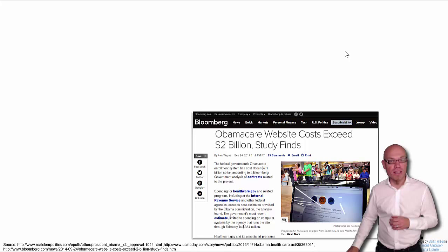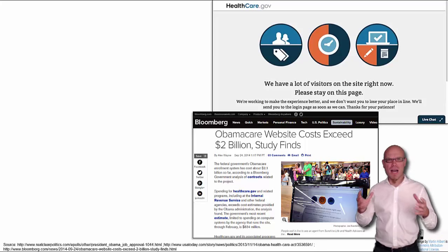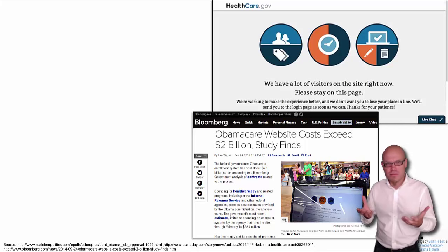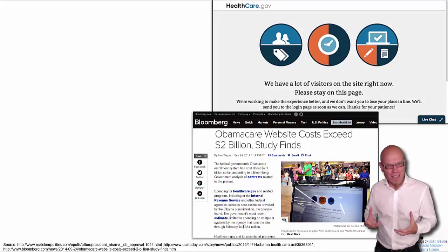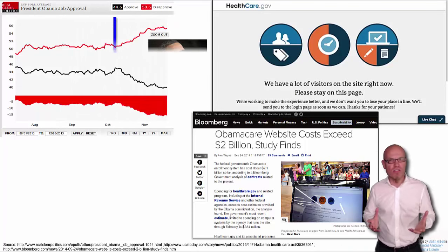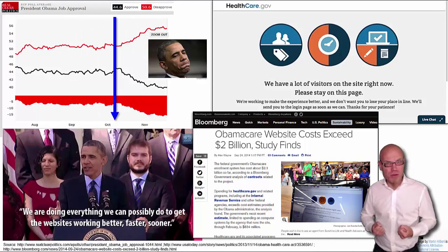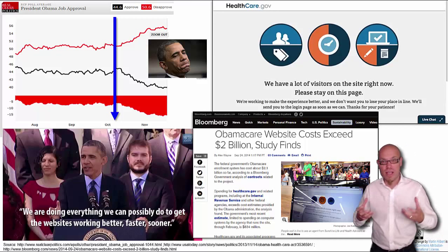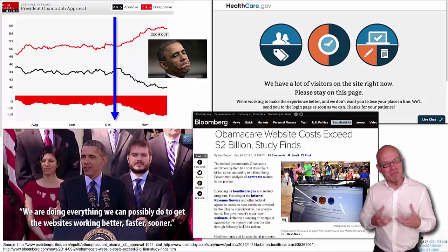Once people tried to get on it after the launch in 2014, that's what they found: 'We have a lot of visitors on this site right now. Please stay on this page.' People were outraged. They questioned the entire healthcare reform and its validity. But actually, the healthcare reform was still the law. The problem was the functionality of a web page. Nevertheless, the approval ratings of Obama went down, the disapproval ratings went up, and the most powerful person on planet earth saw himself in obligation to explain that we are doing everything we can possibly do to get this website working. Websites have become extremely powerful.